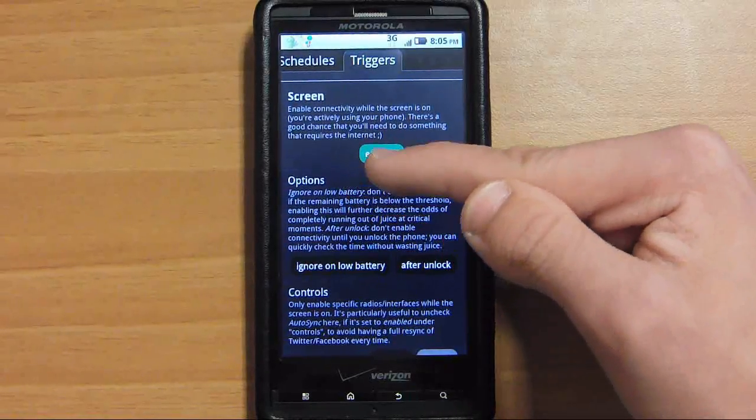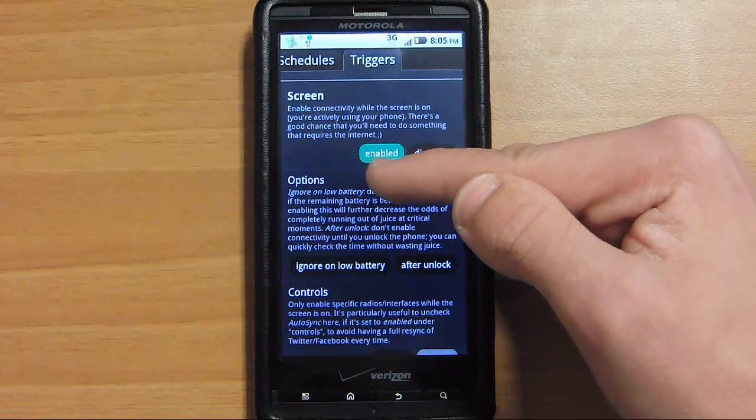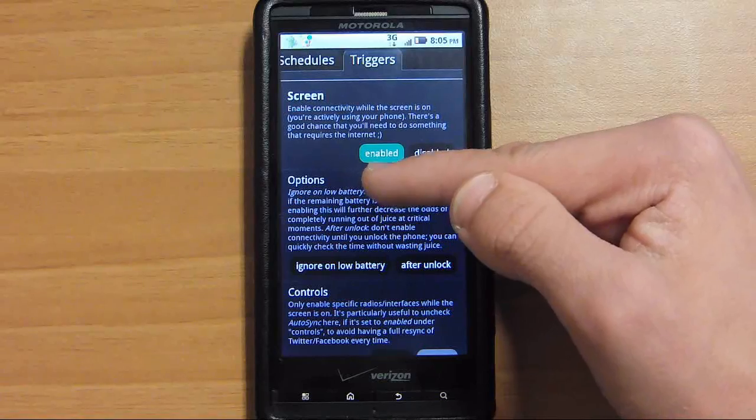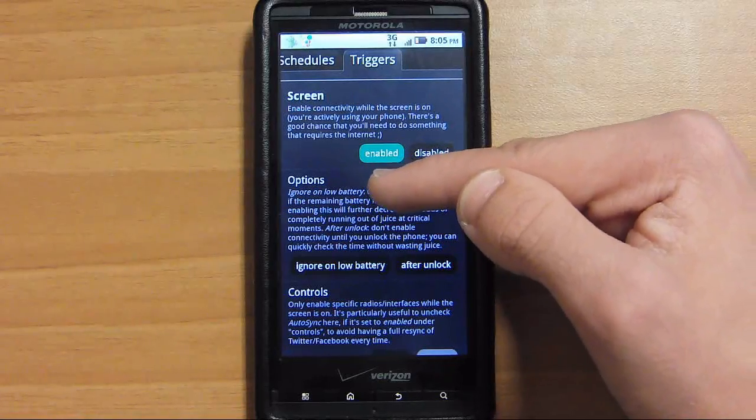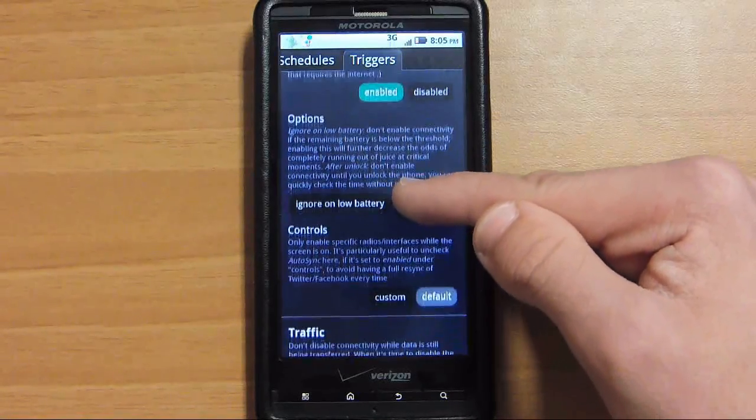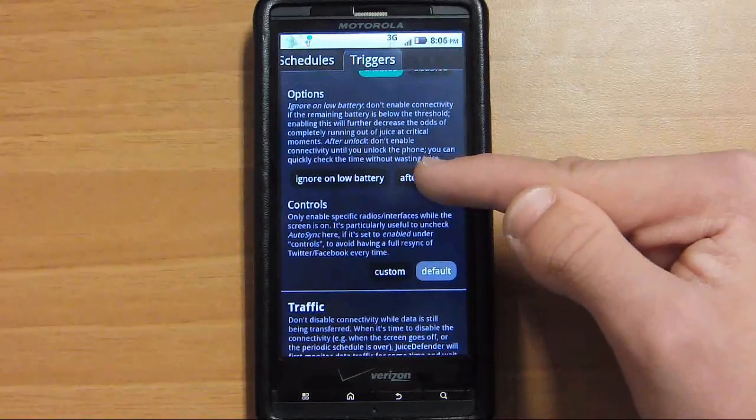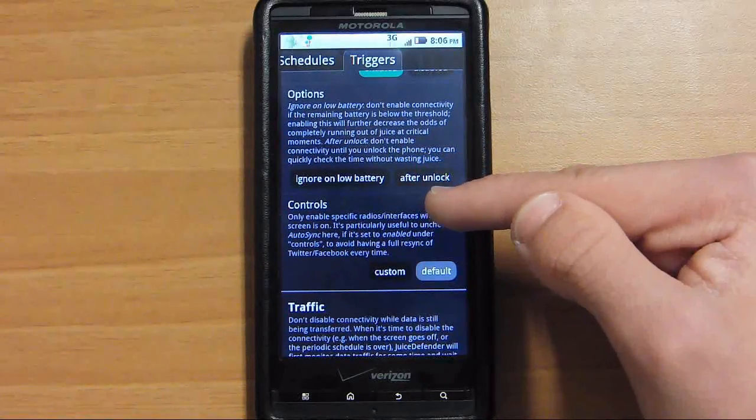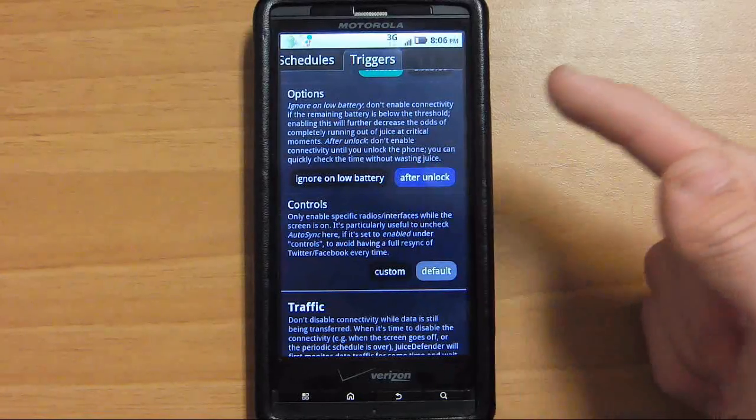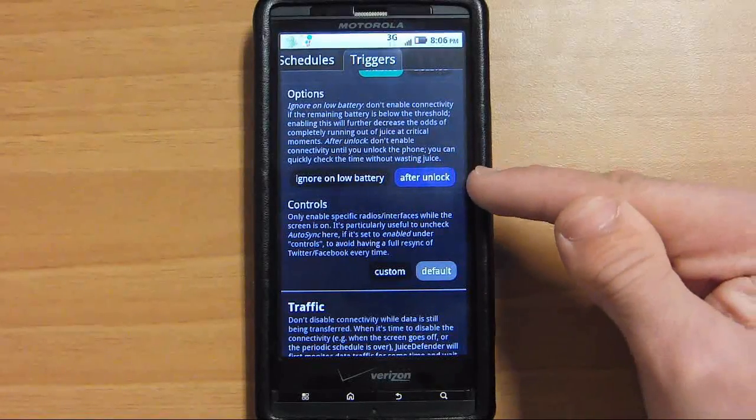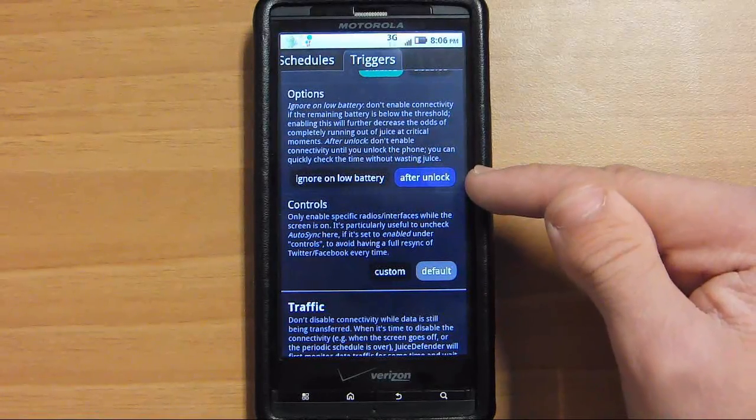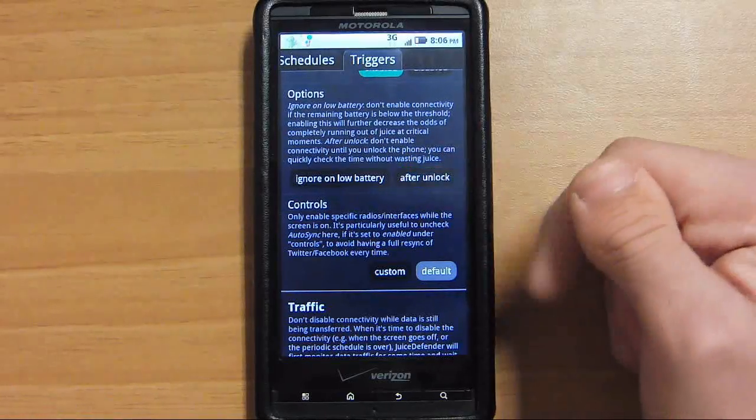And I have it, like I was saying before, screen. When the screen's on, it keeps it enabled. If you have it this way, it won't turn on your 3G until after you unlock your screen.